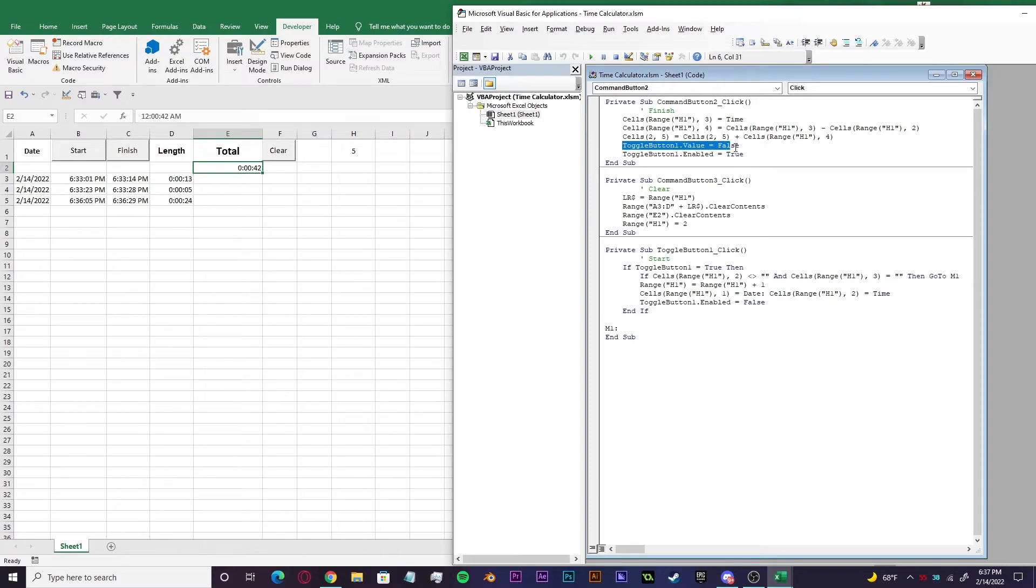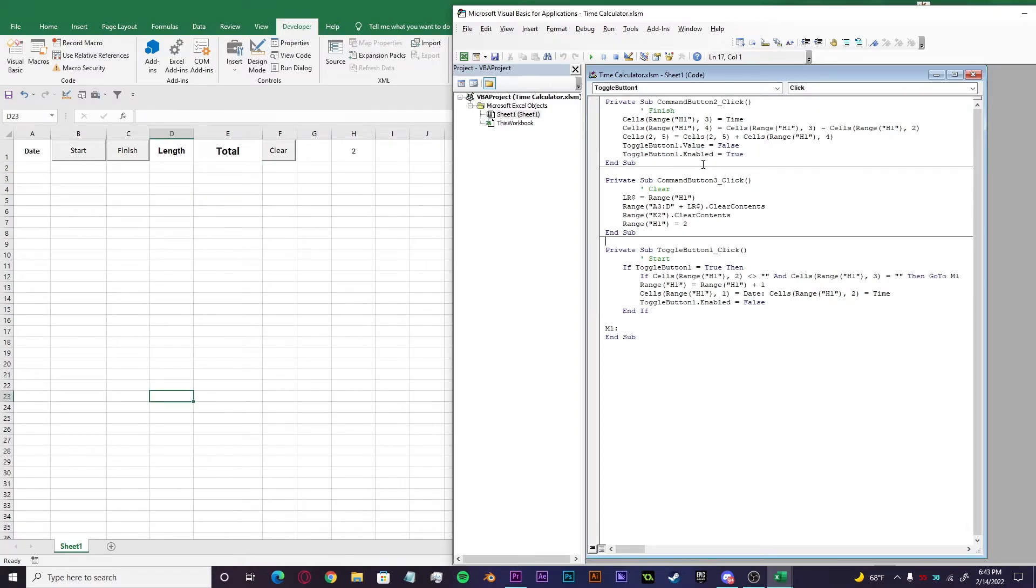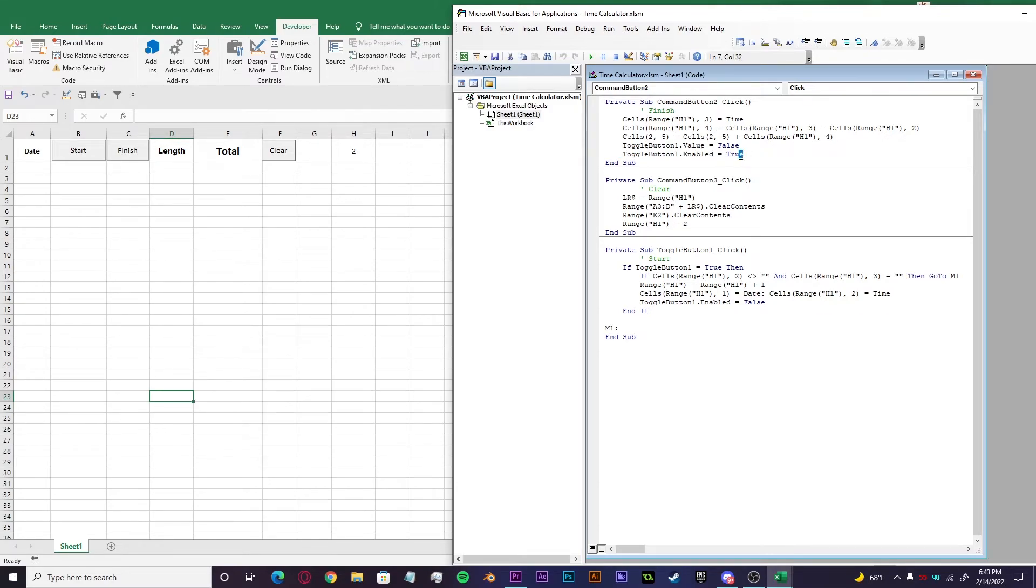Then the toggle button one dot value equals false. That is the start button. Toggle button one is the start button that will be false when the finish function is running. And for this toggle button one dot enabled equals true line, this is just setting it back up to the enabled state for the button.